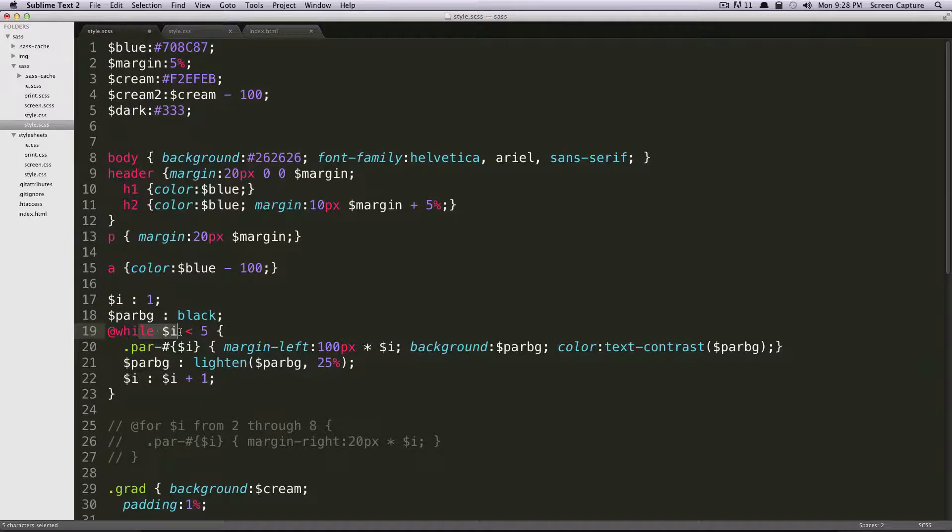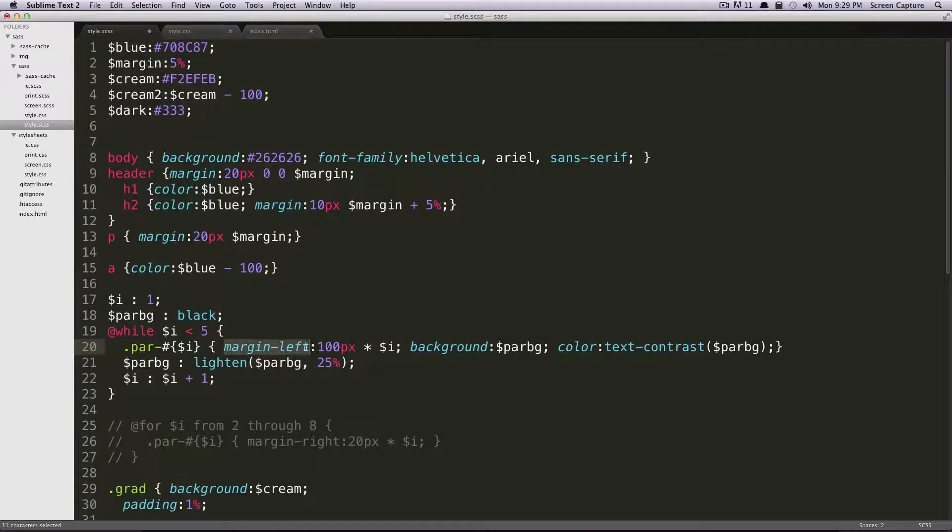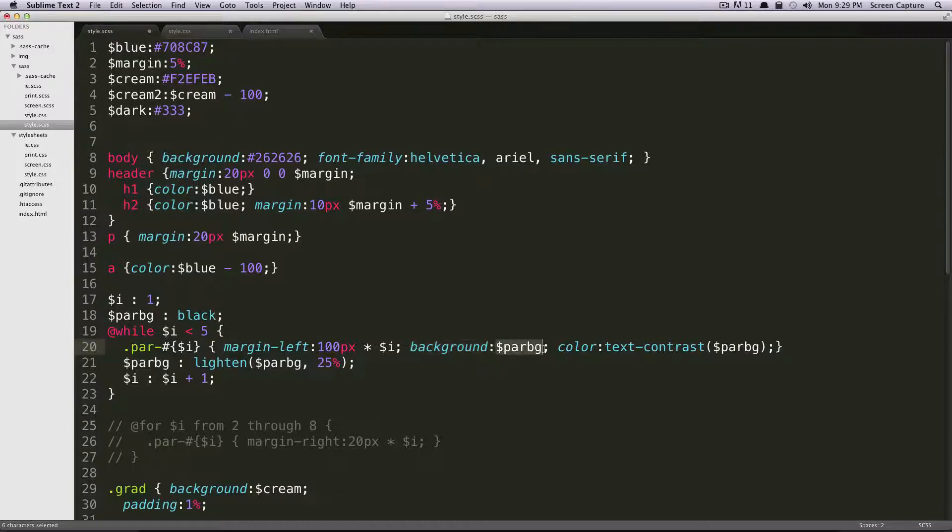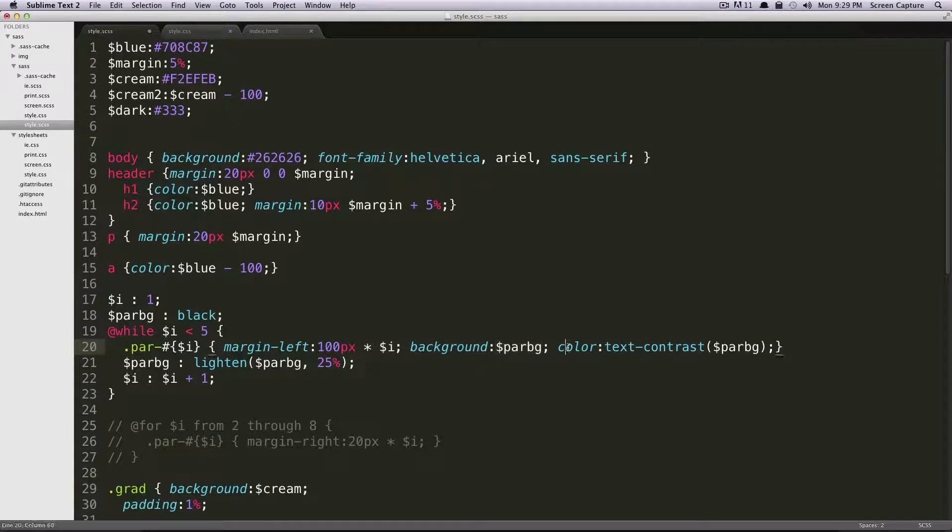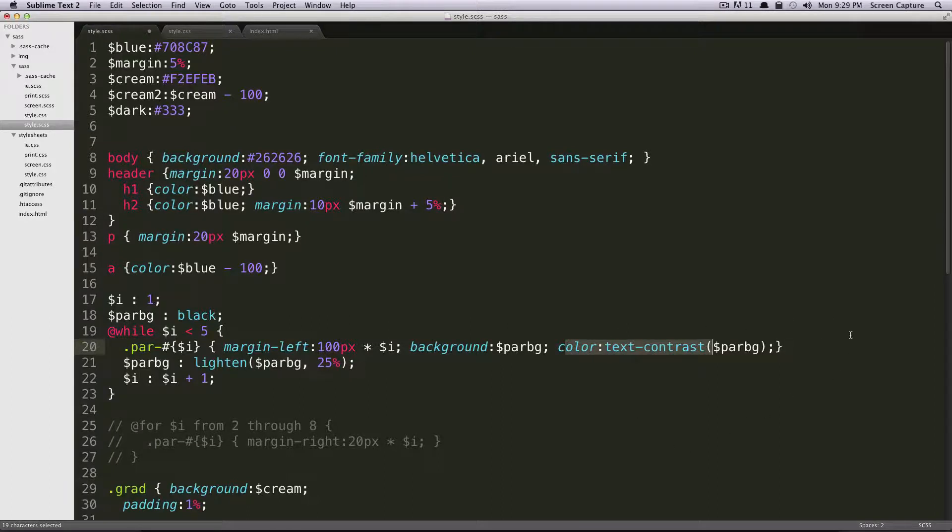So it's going to run through this loop again. This time, i is equal to two, so paragraph two, margin left is going to be 100 times two, or 200 pixels. Our background is going to be 25% lighter black, and our text color is still going to be white. And then for the next two, we should see the text color get black, and then black, and the background will get lighter and lighter.